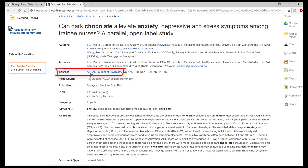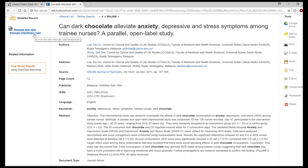Once you have determined that the article will benefit your research and the library does not have access, click on the request this item via interlibrary loan link.